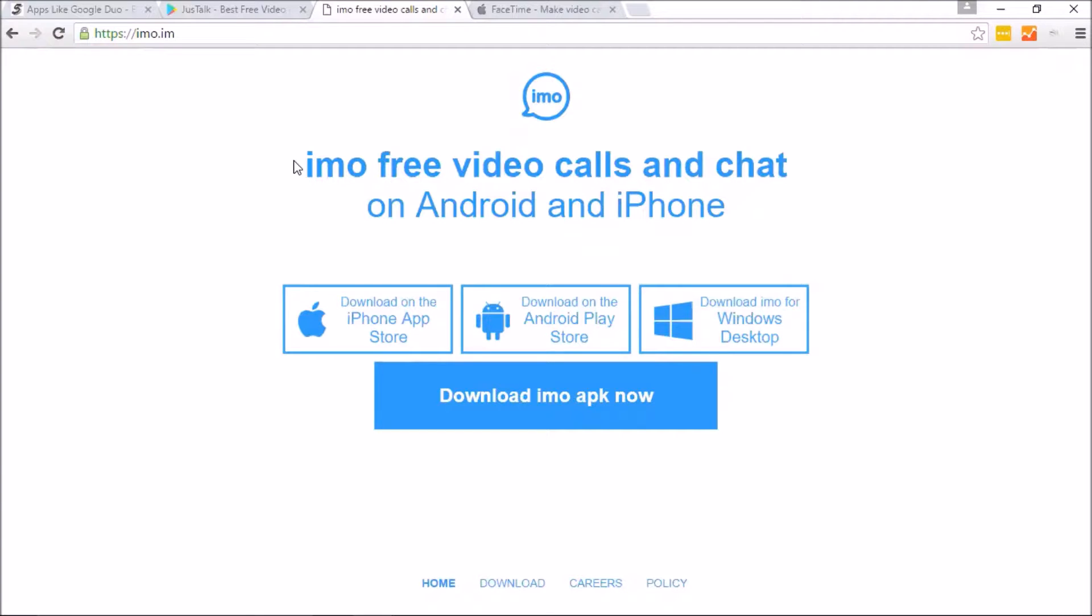So it's a step up from the Google Duo. If you do like the text message and the video chatting options, then IMO may be one of your better options for you.